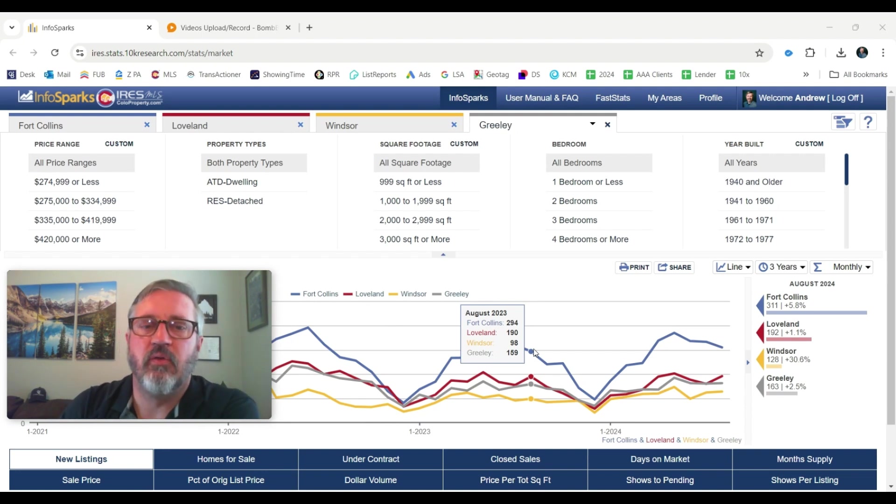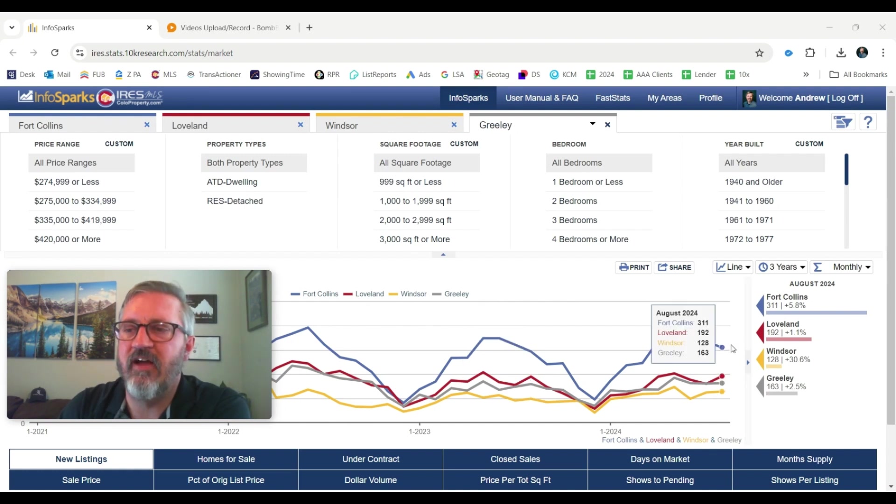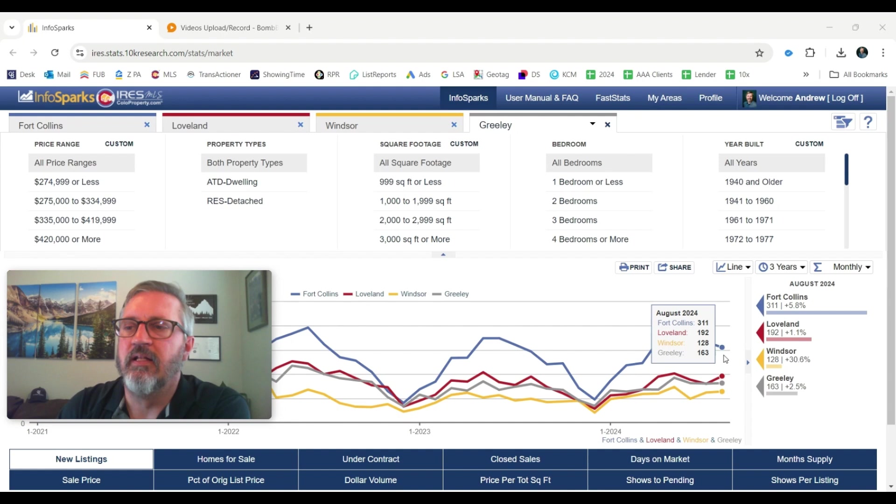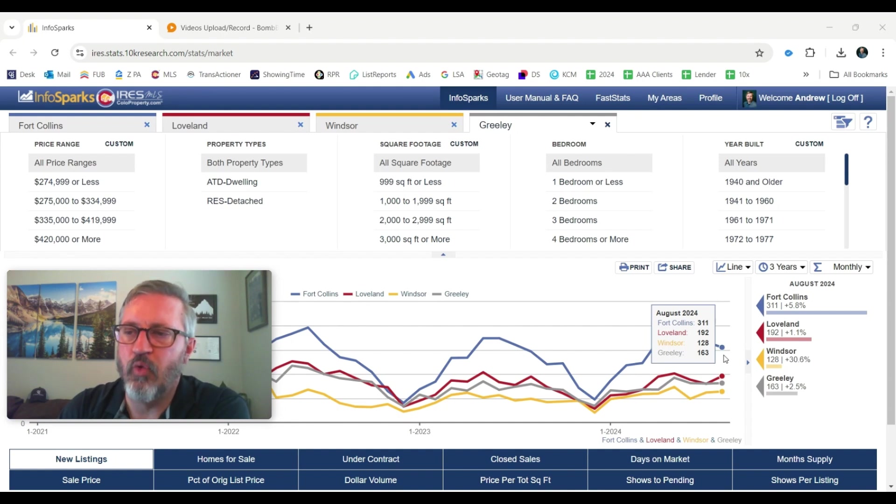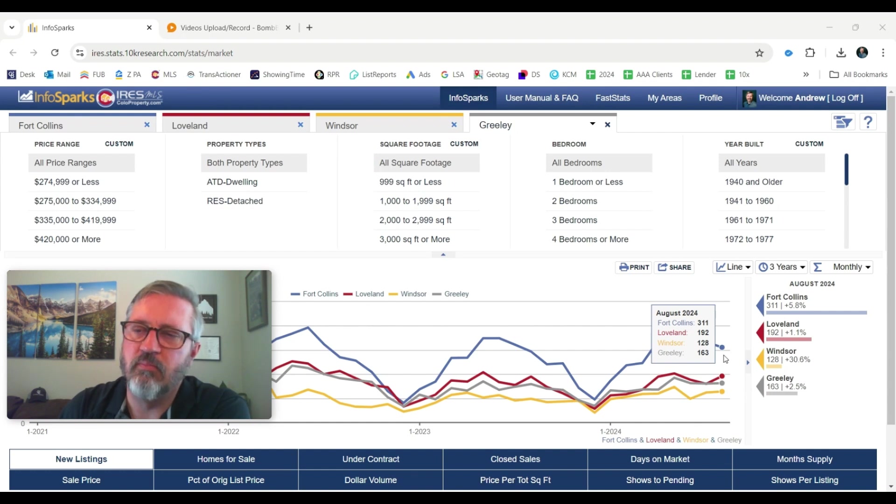So let's start with the number of new listings in Fort Collins. There were 311 new listings. That's up 5.8% from a year ago. Loveland has 192 new listings. That was up 1%. And Windsor, 128 new listings, Greeley, 163. So more homes are coming on the market.